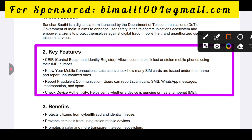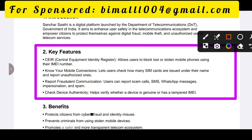The key feature is the CEIR — Central Equipment Identity Register — which allows users to block lost or stolen mobile phones using their IMEI number.